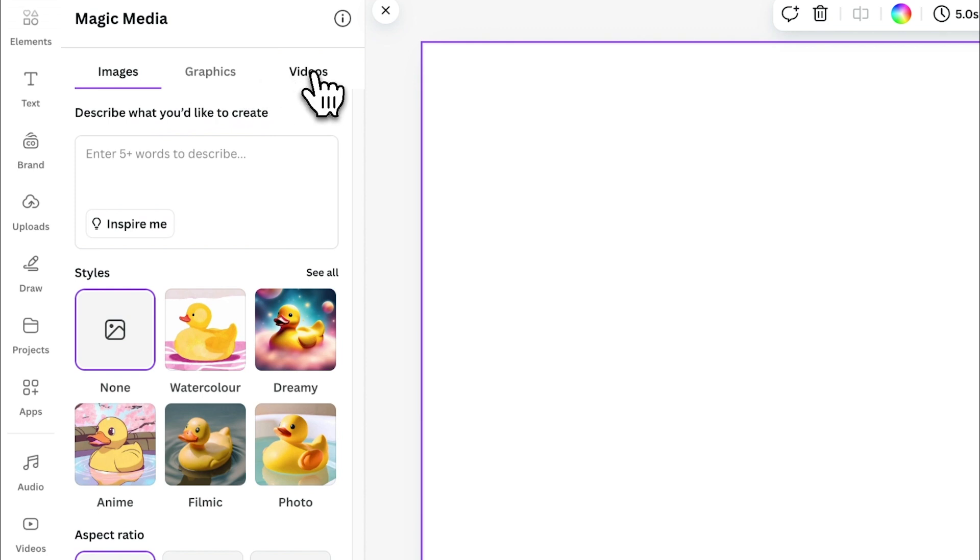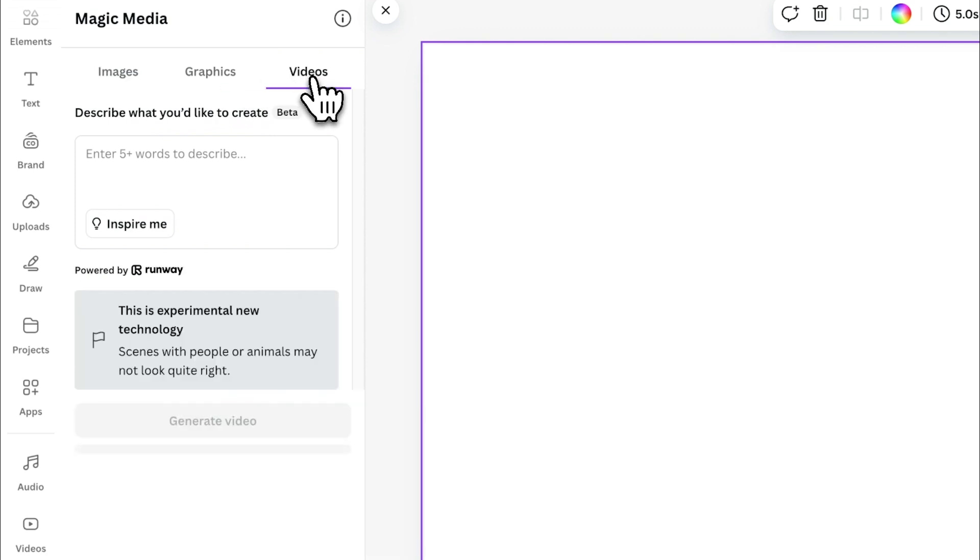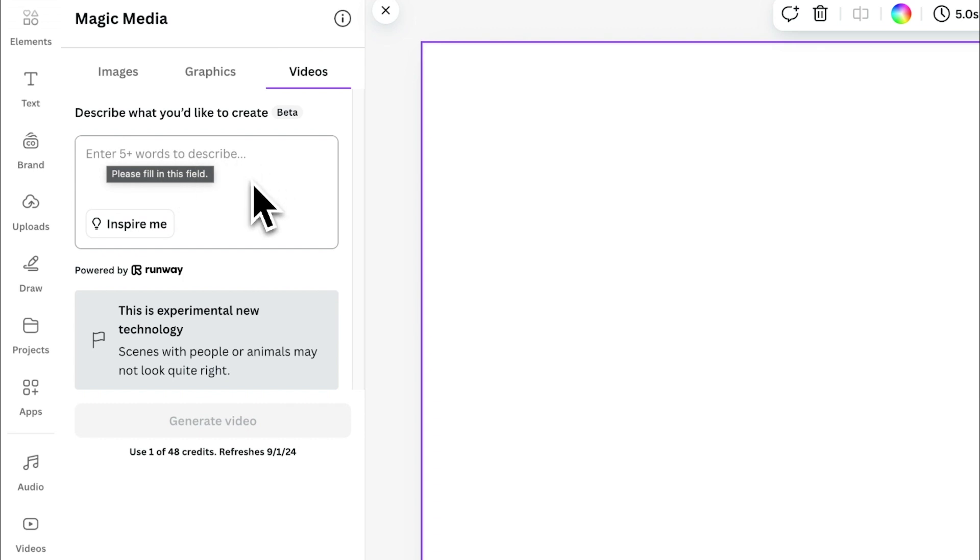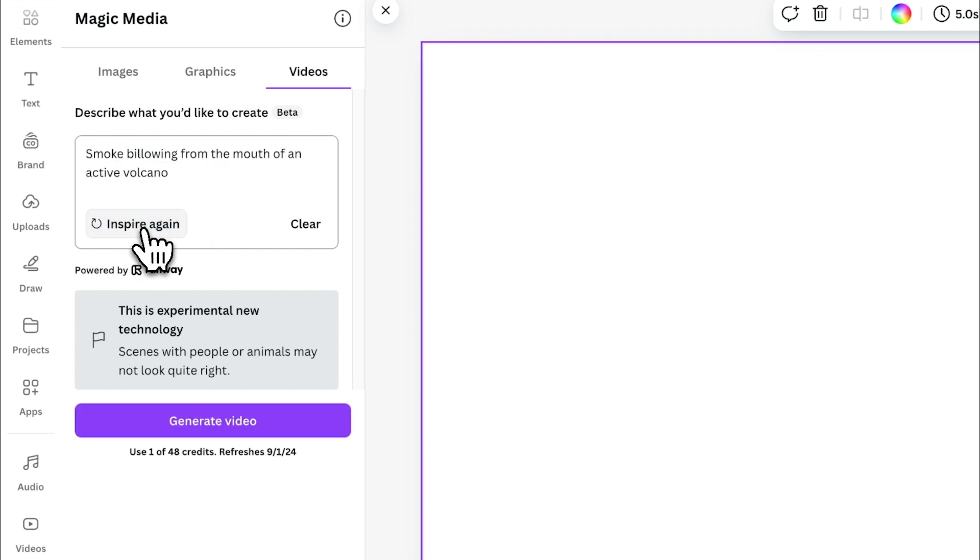For this video, we're going to go into videos. You can either type in a prompt of what you would like it to create, or you can choose inspire me. For the purpose of this video, I'm going to choose inspire me.